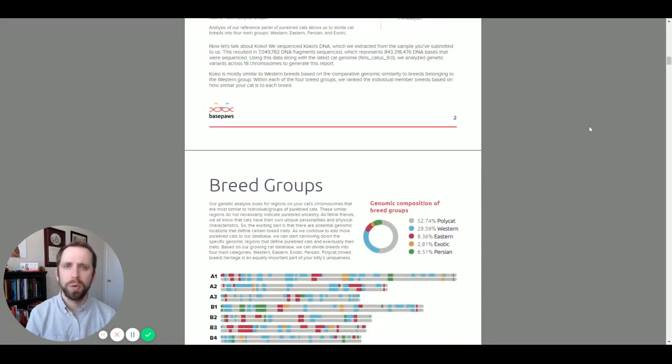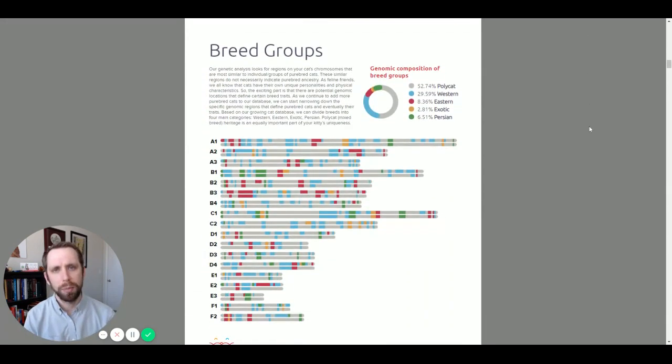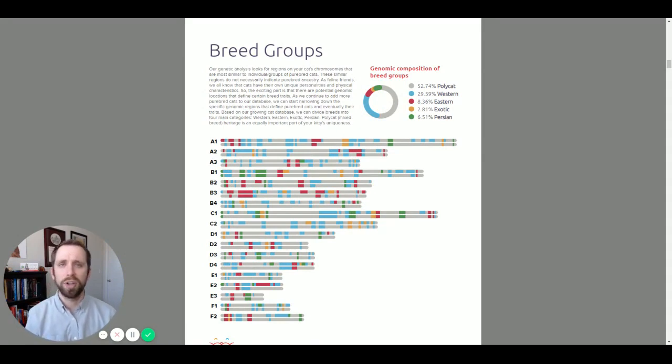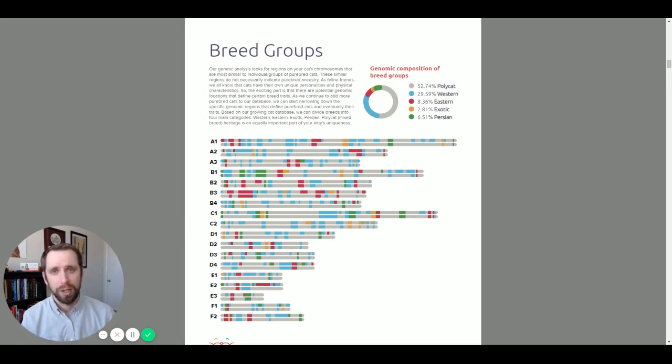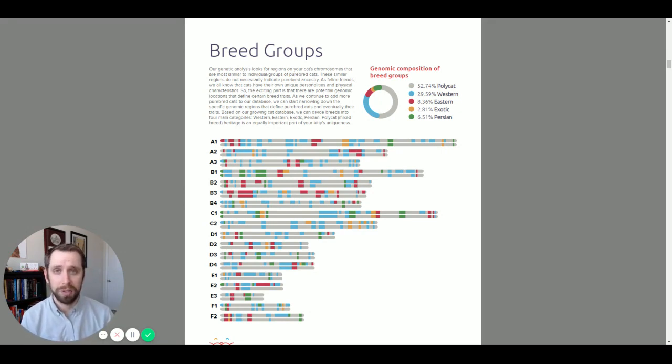Now as we move into the next page, we can really see the breakdown of your cat's sample. In this top right hand corner, we see the genetic composition of breed groups, or which breed groups your cat's most associated with. Now poly cats are still unknown sections or sections that are associated with mixed breed cats.